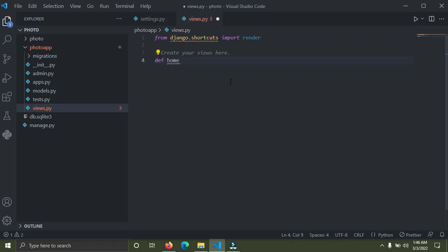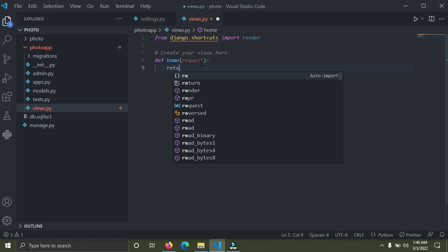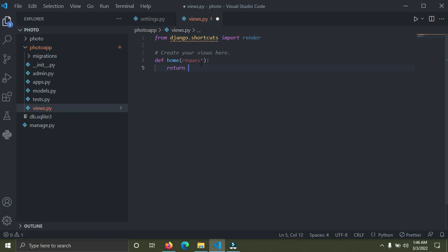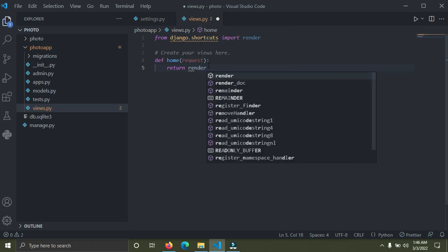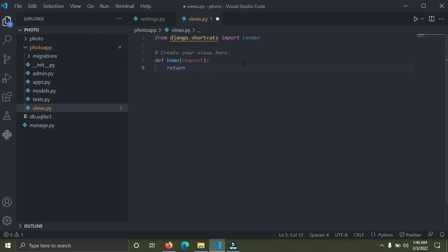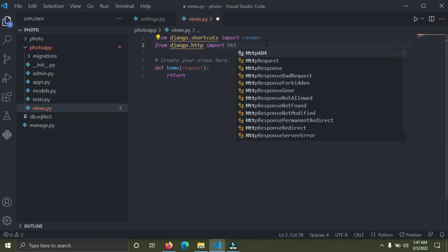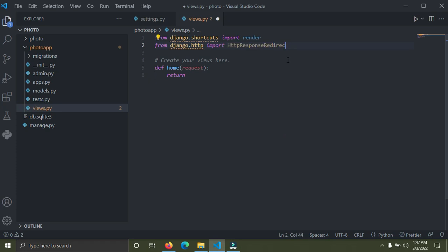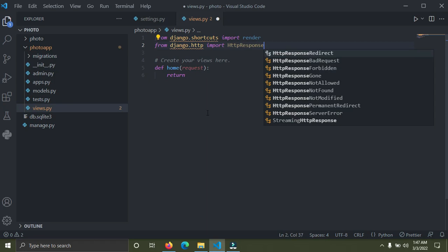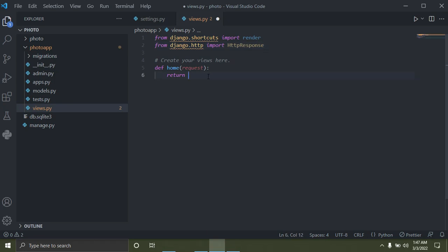I'm going to create a simple function called 'home' for our home page. Define 'def home' with a 'request' argument. Now we can return a response. Since we don't have a template yet, we're not going to use the 'render' keyword. Instead, we'll use HttpResponse. At the top, add 'from django.http import HttpResponse'.